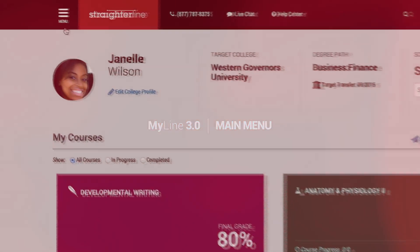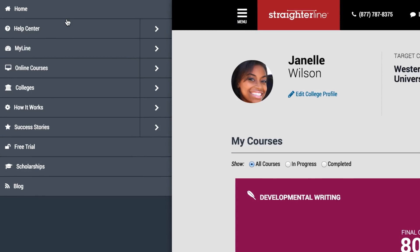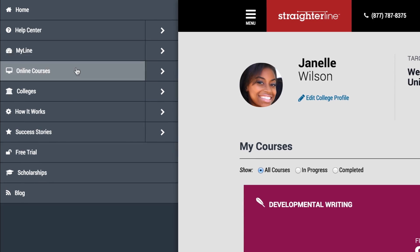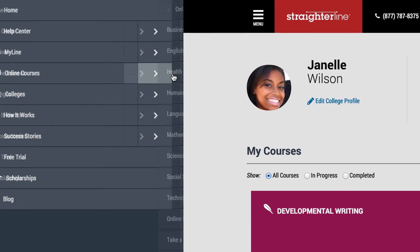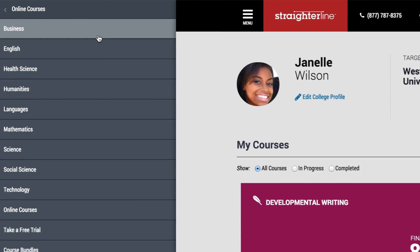Once you've logged into StraderLine, you can use the main menu to quickly access other parts of StraderLine's site, including the course catalog and partner college section.